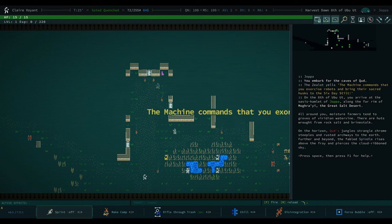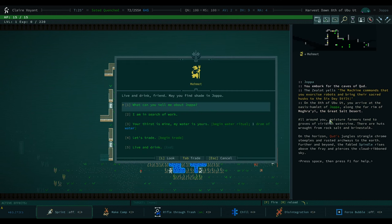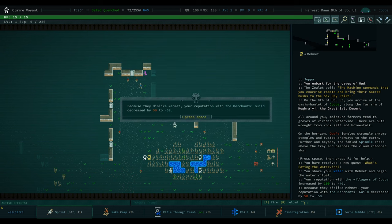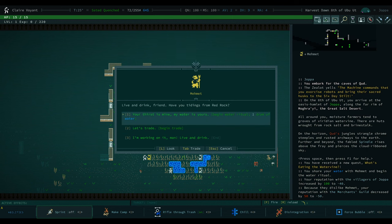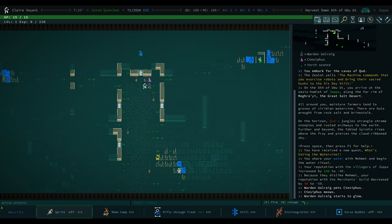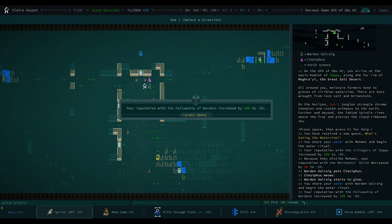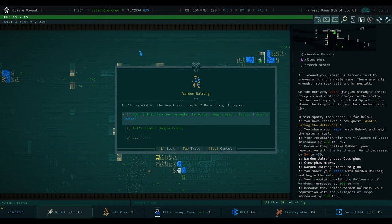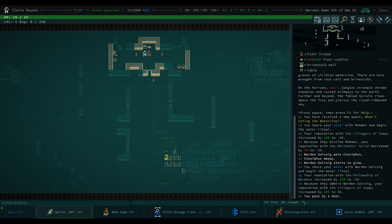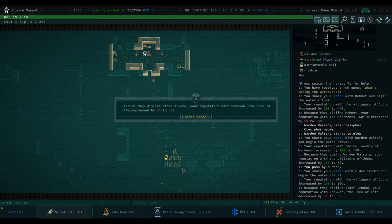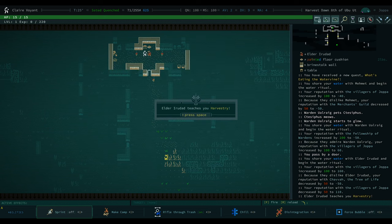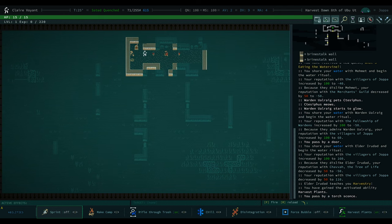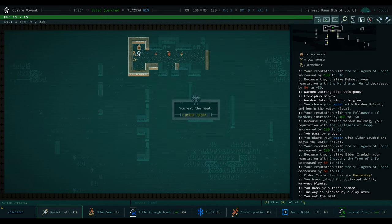Here we go. Let's start moving along. Speak to Mehmet, search for work. Happy days, get that quest. Do a water ritual with the guy. Live and drink, brother. I'm working on it, man. Stop asking me. Hello mate. Yeah cool, that's standard. Live and drink, elder. Live and drink, bro. Show me how to harvest stuff.